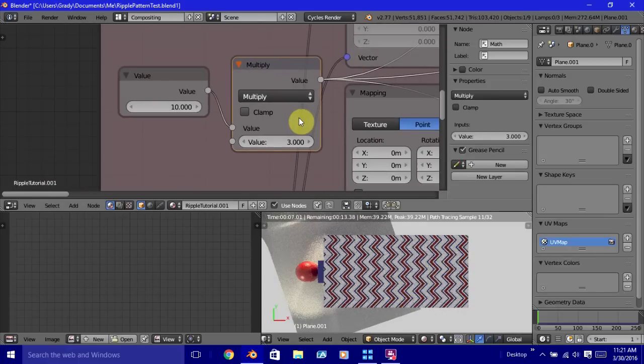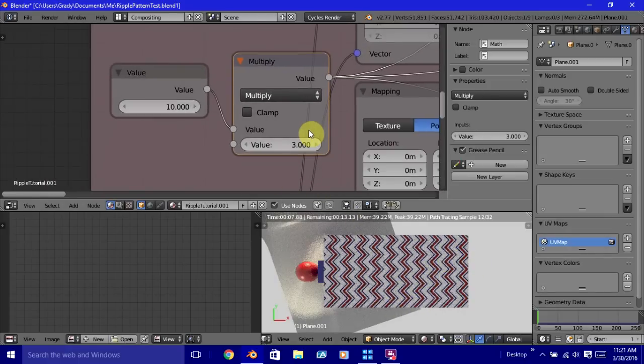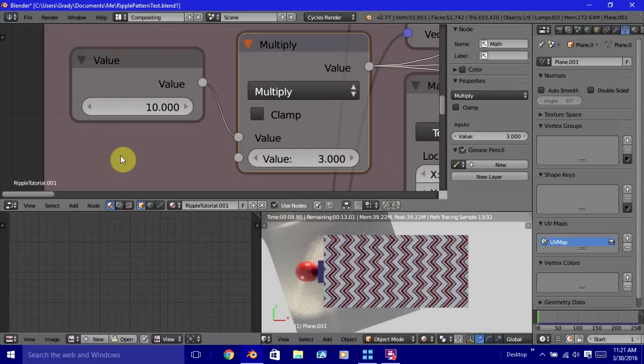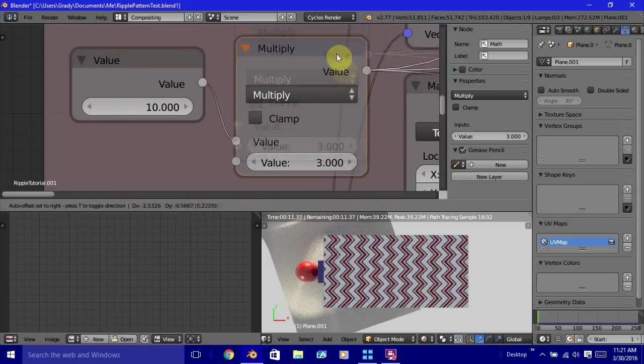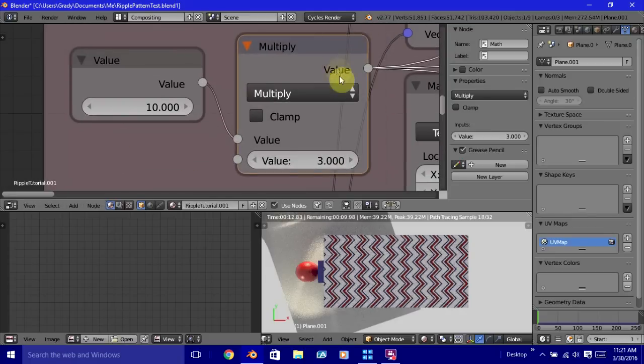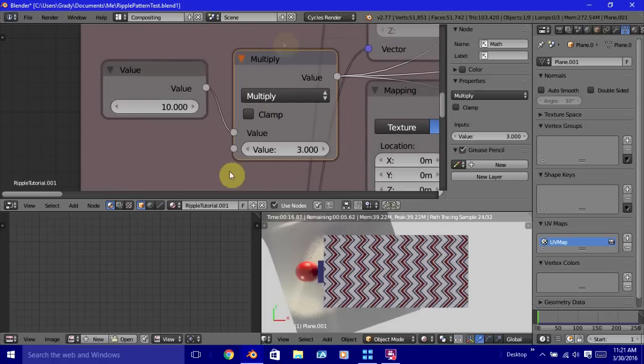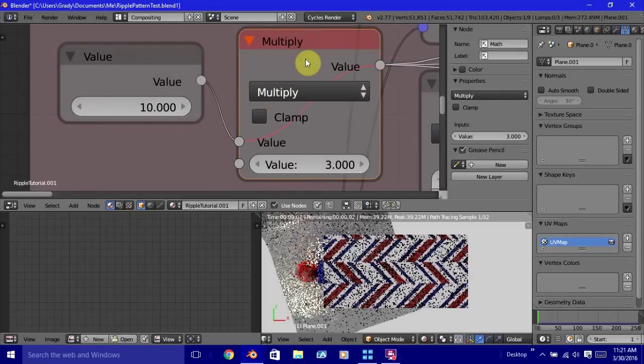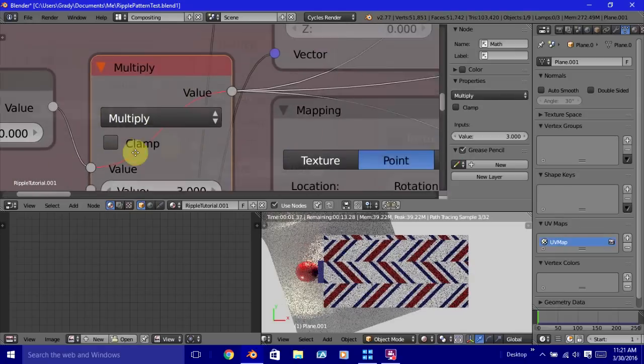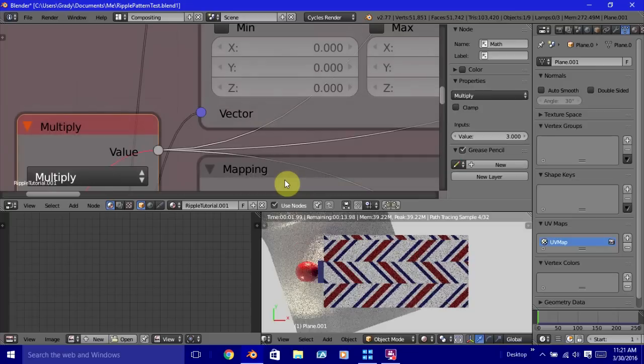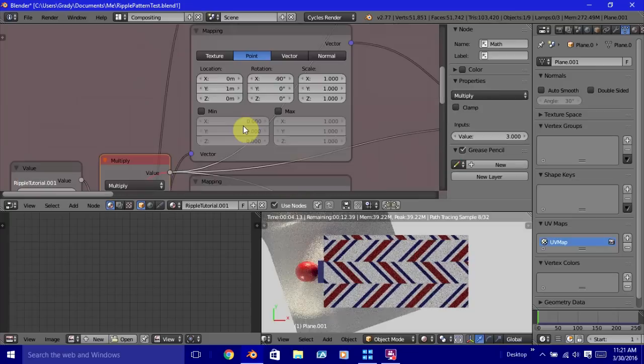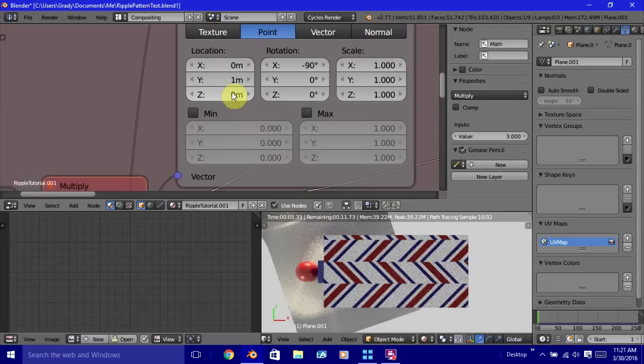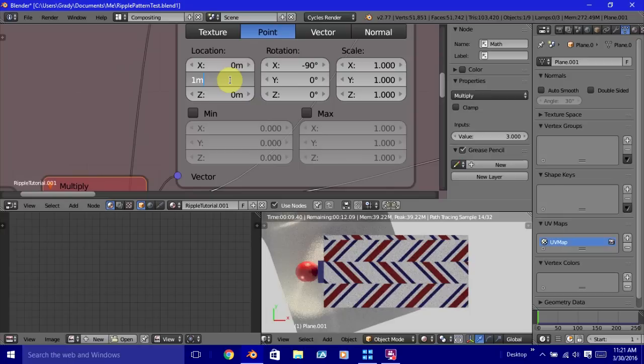Now, the one thing that I will tell you, this works, this multiplier works for the horizontal striping. It doesn't work as well for the ones going up and down. But just so that you can see, another way that you can affect this is by simply working on this value here.